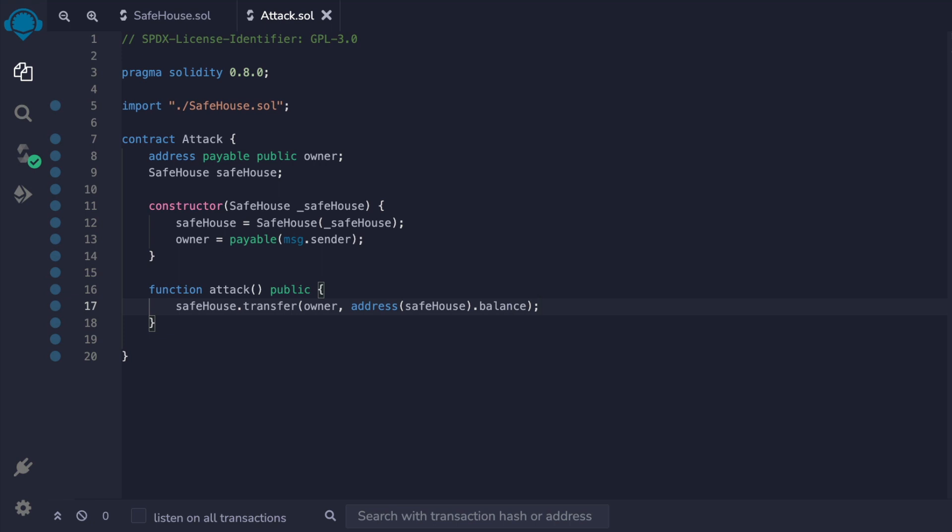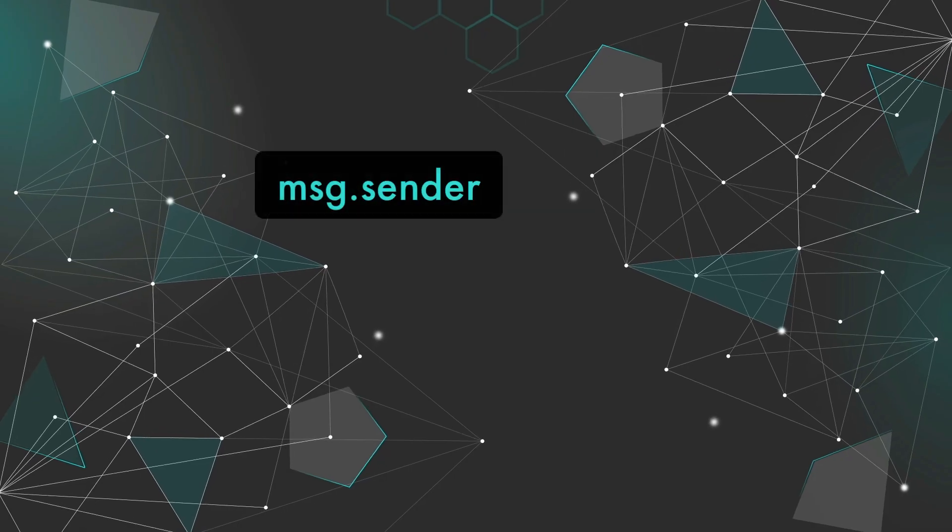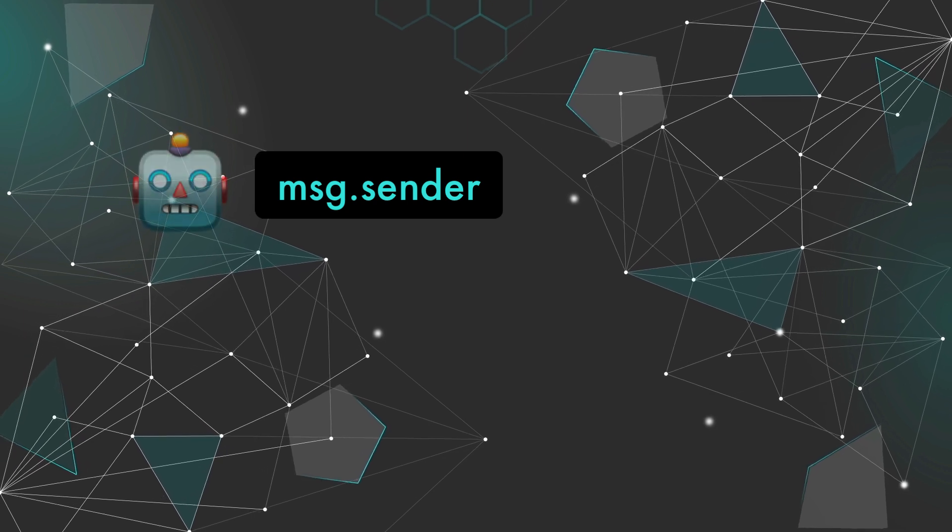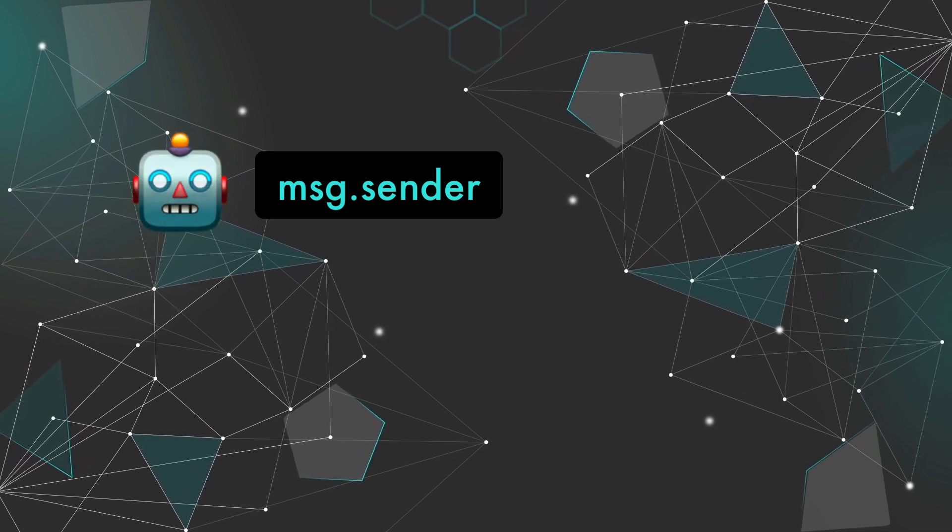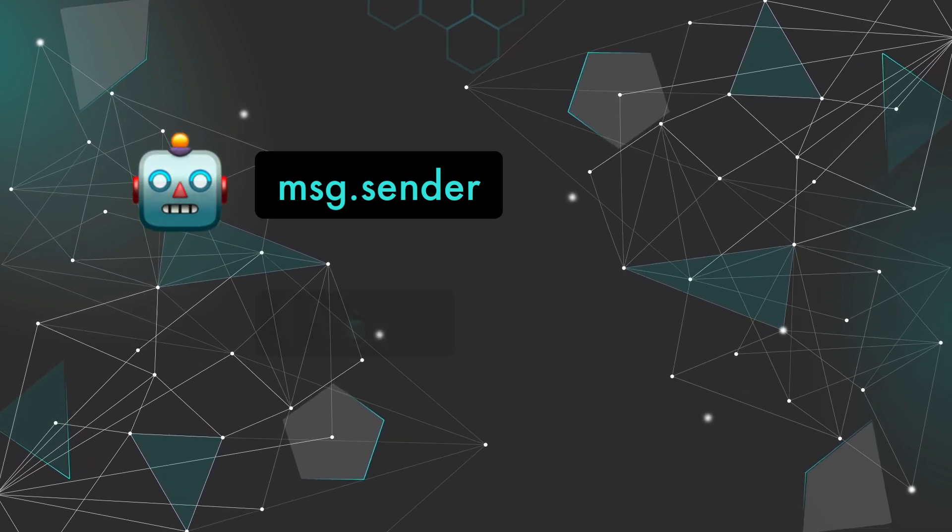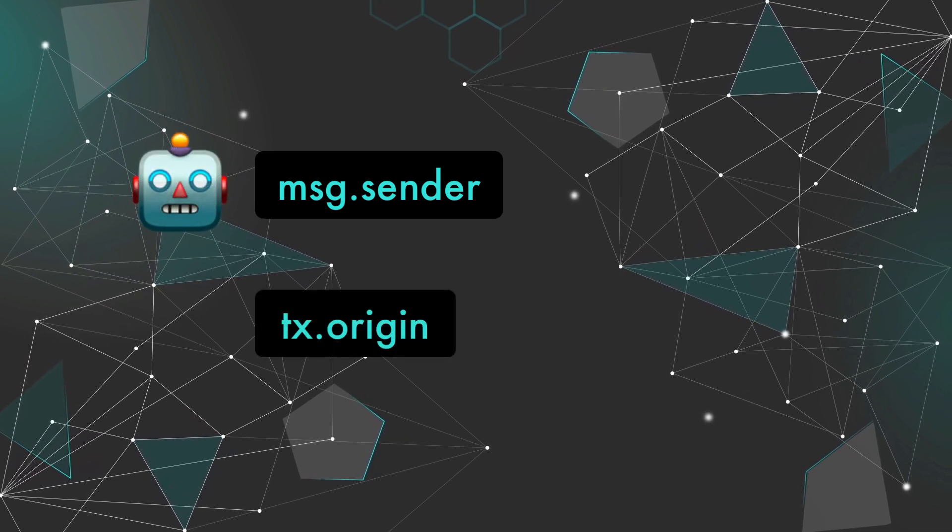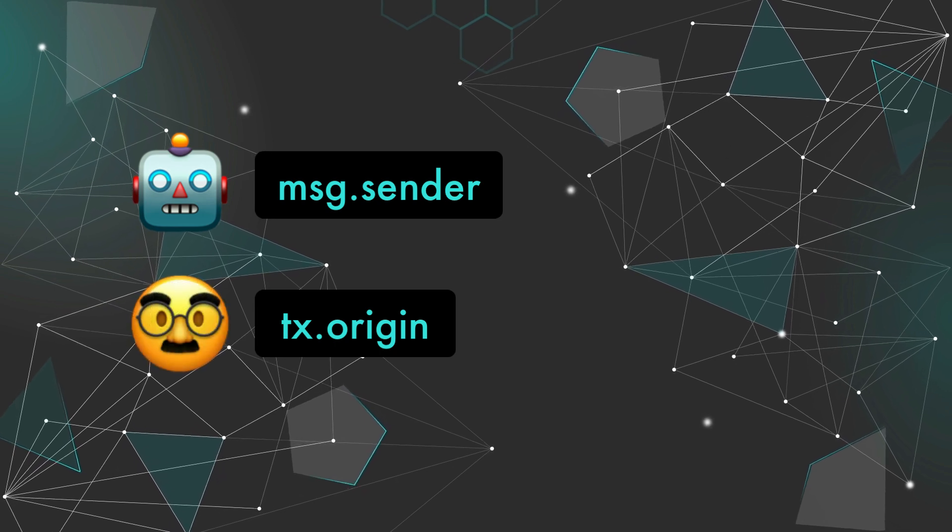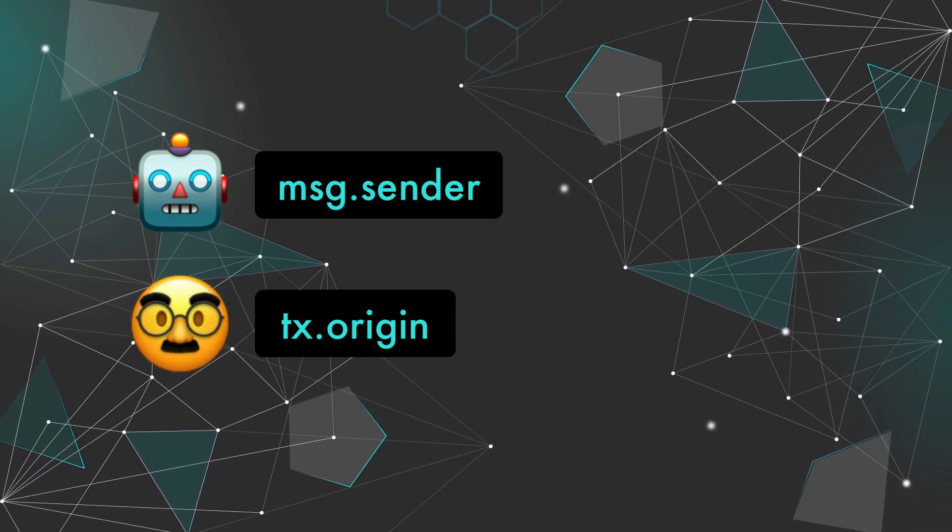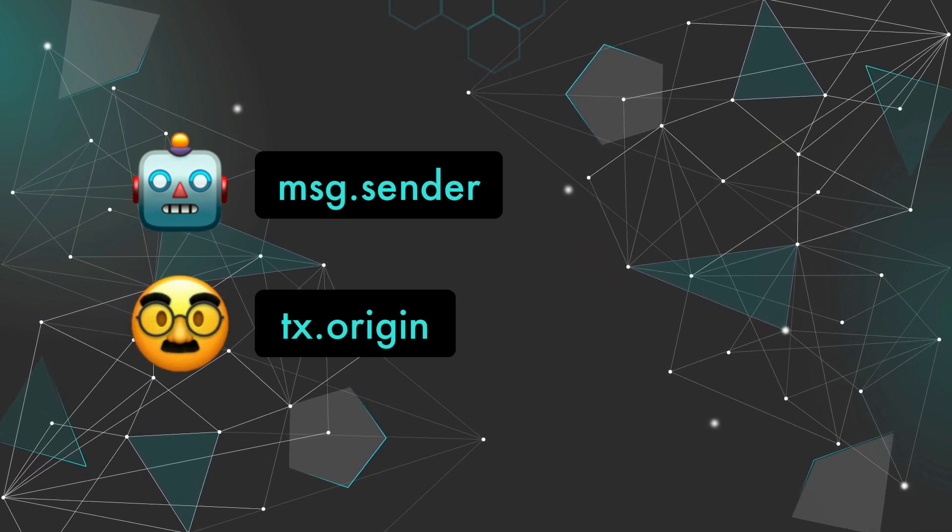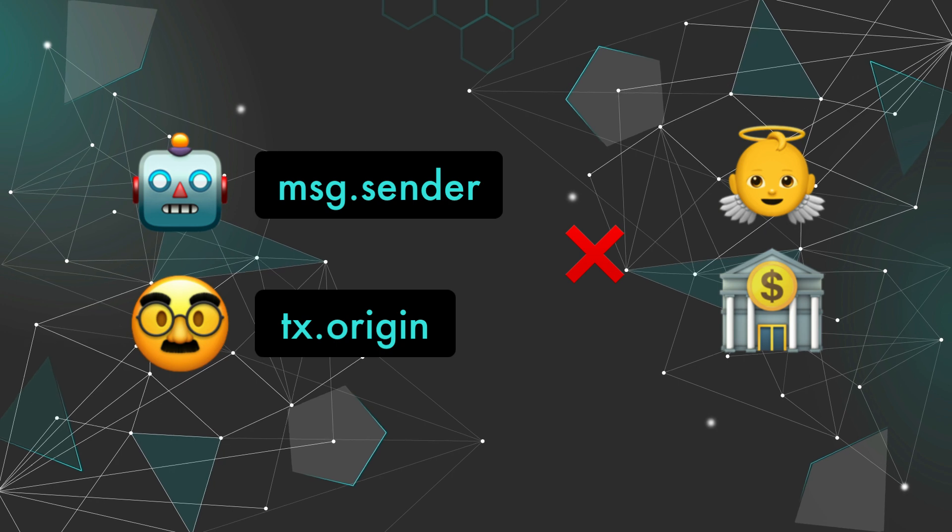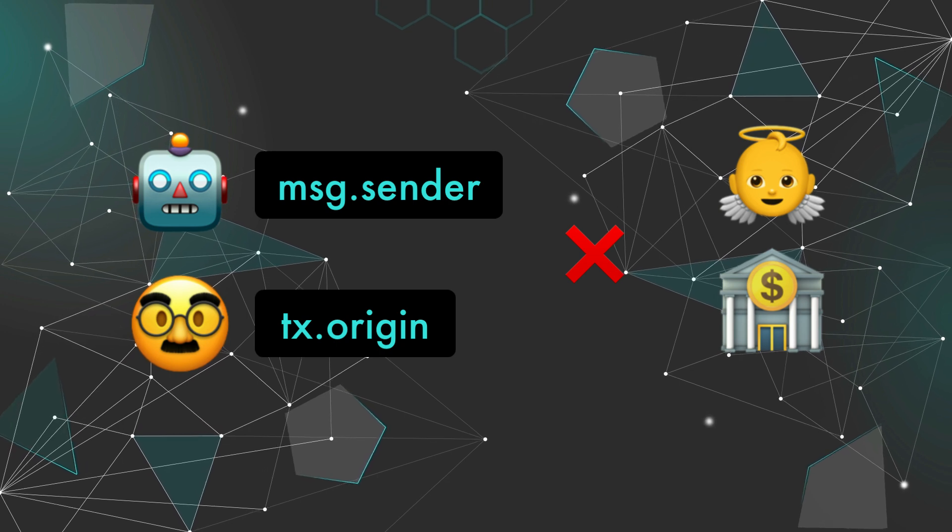Now this is where most explanations online finish, but this code isn't actually going to work. In our scenario, message.sender is going to be the contract making the call. tx.origin is going to be the attacker's address. Neither of these match the owner of the victim contract, and so the call is going to revert.